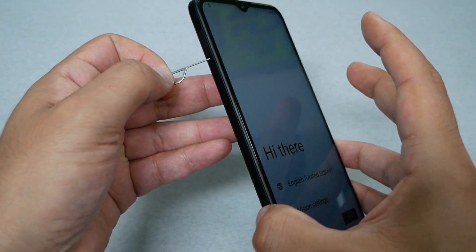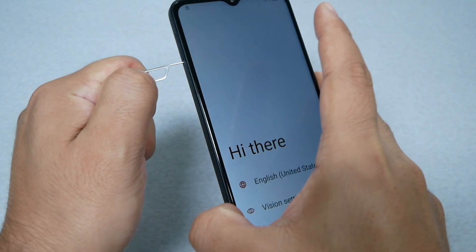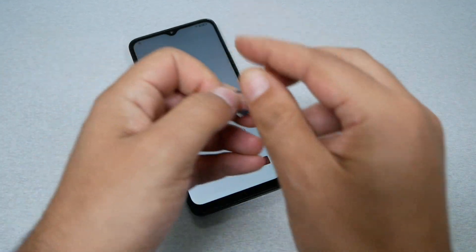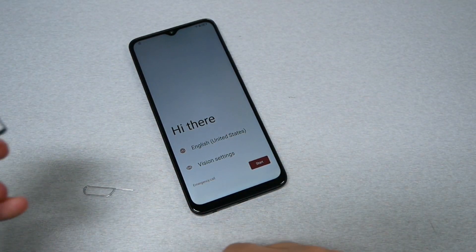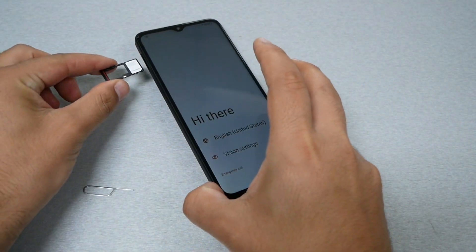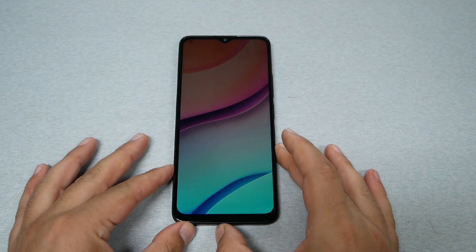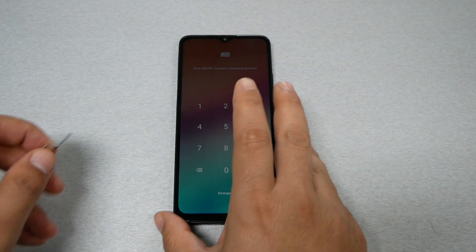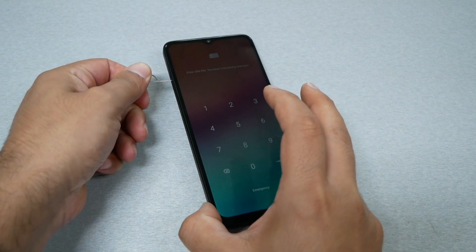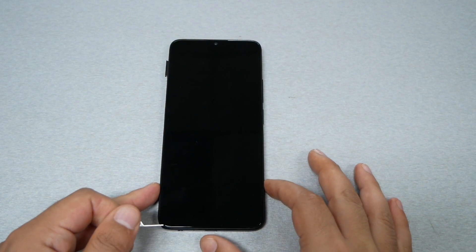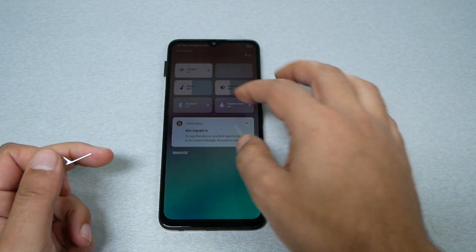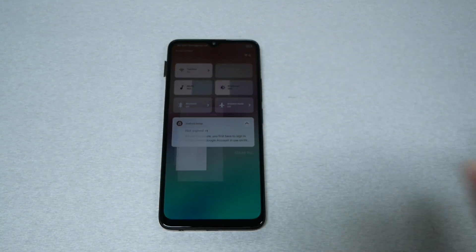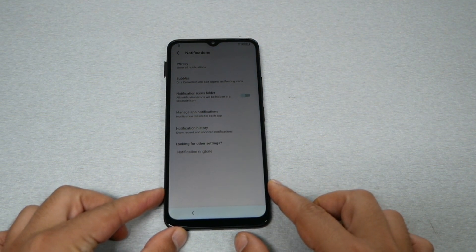First, bring a SIM ejector tool and remove the SIM card that's already on the phone, because this SIM card doesn't have a PIN lock. Go ahead and remove it, then insert the SIM card that has the PIN lock. The phone will immediately show you a password prompt. You need to eject the SIM card and leave it out just like this, then turn the phone on, swipe down the notification bar.